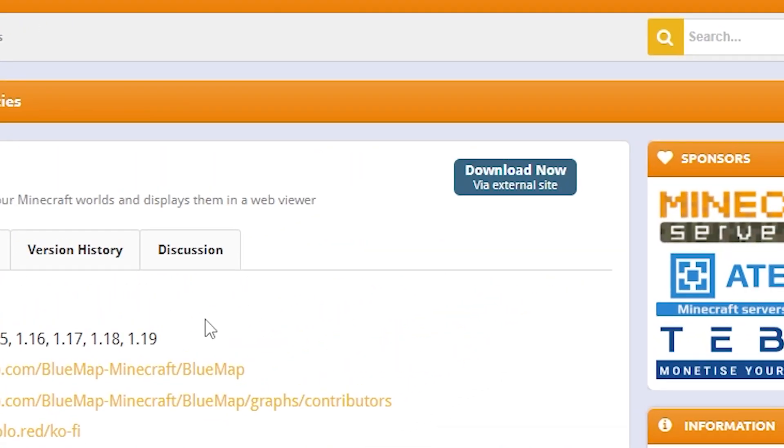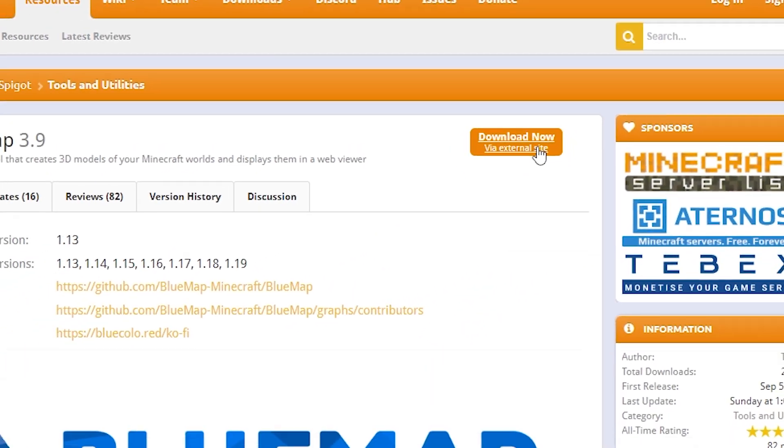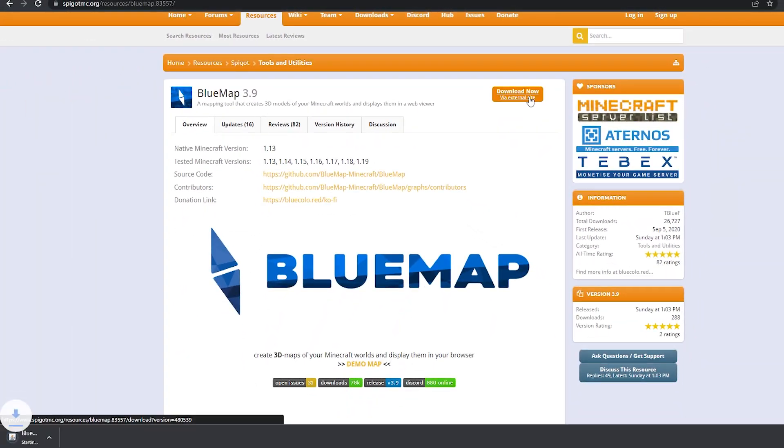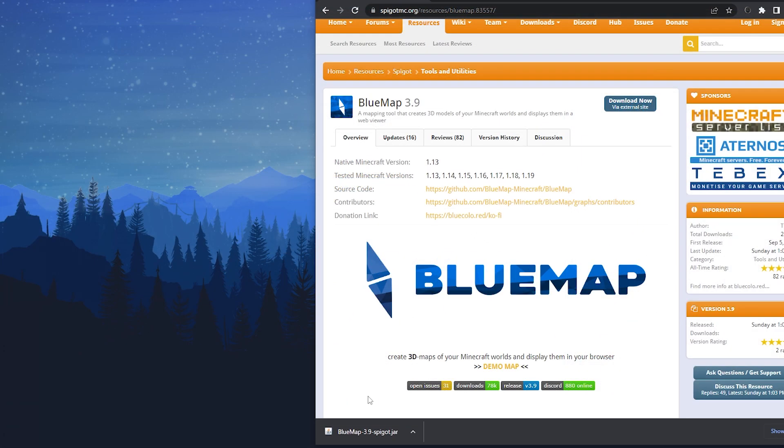Then click Download Now, which should instantly download the plugin file. Once that's done, we recommend dragging the file to your desktop so it's easier to find.